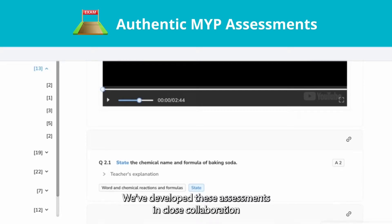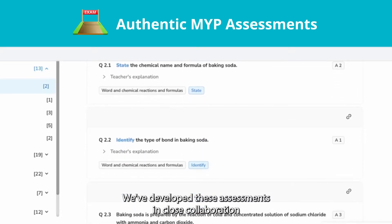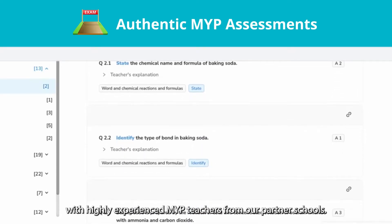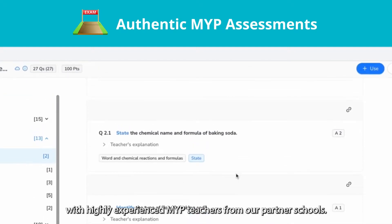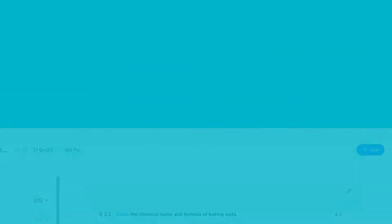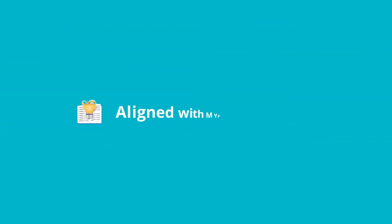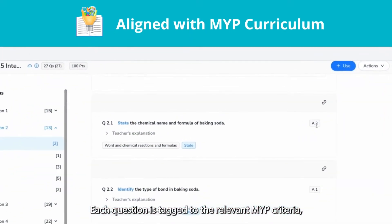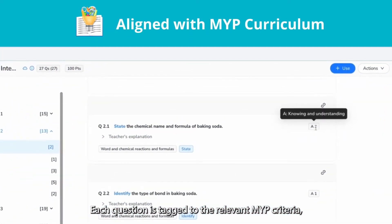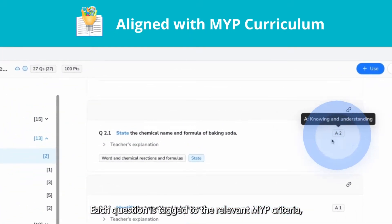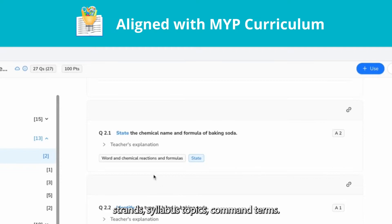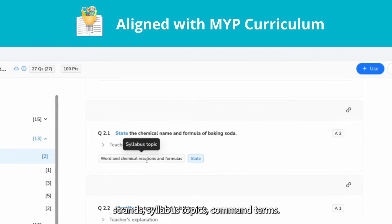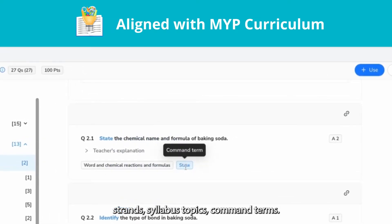We've developed these assessments in close collaboration with highly experienced MYP teachers from our partner schools. Each question is tagged to the relevant MYP criteria, strands, syllabus topic, and command terms.